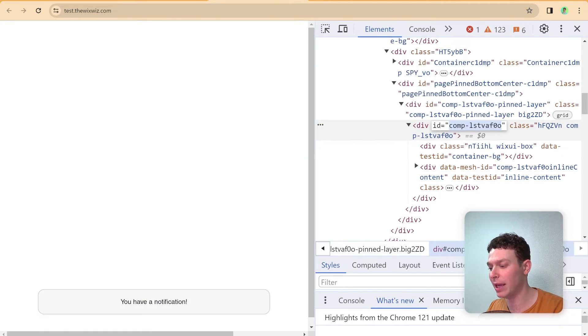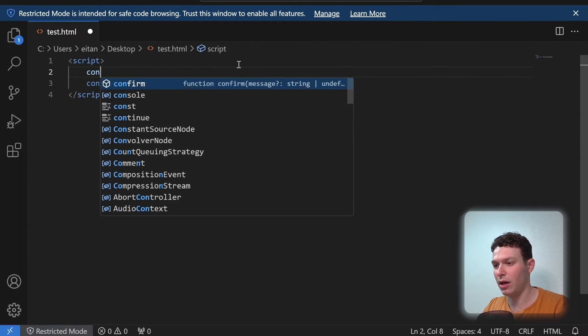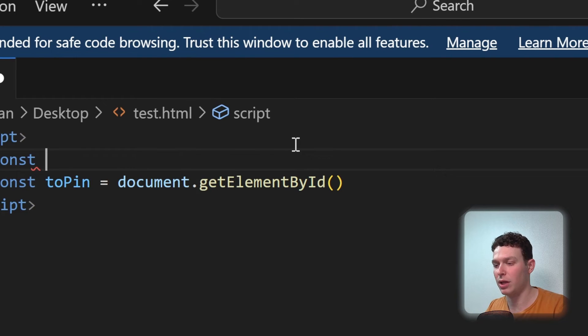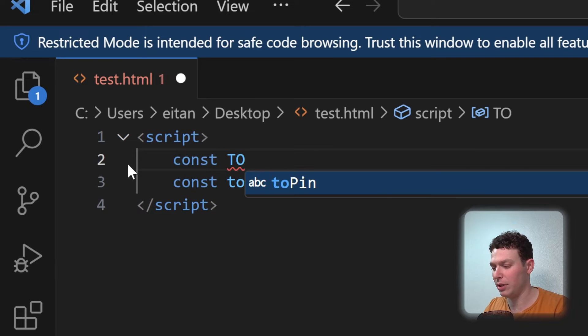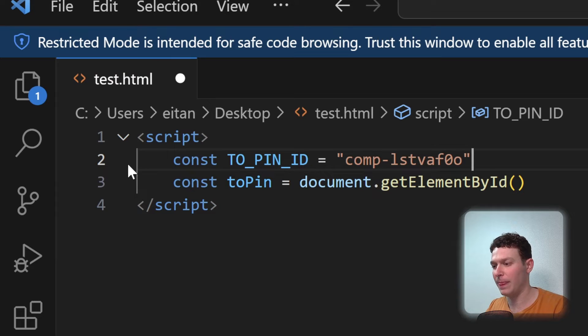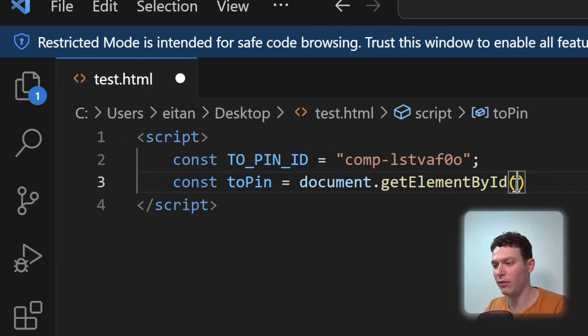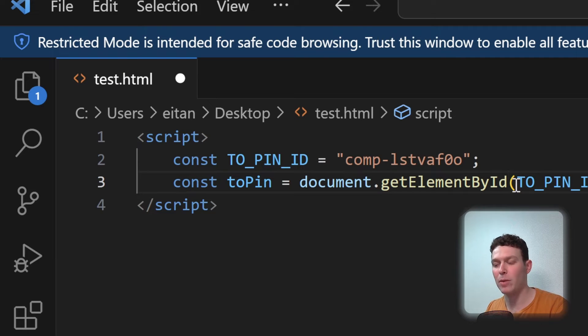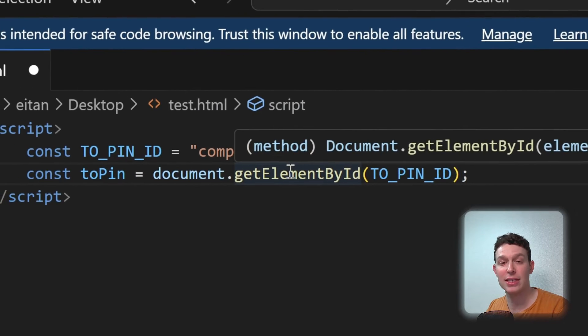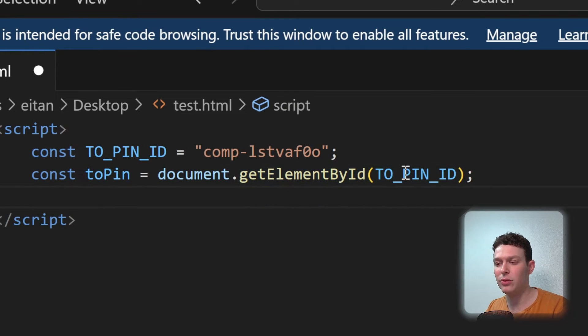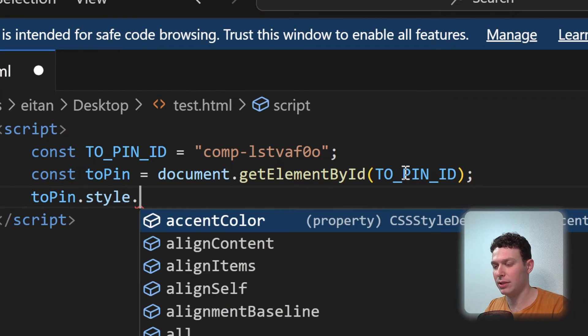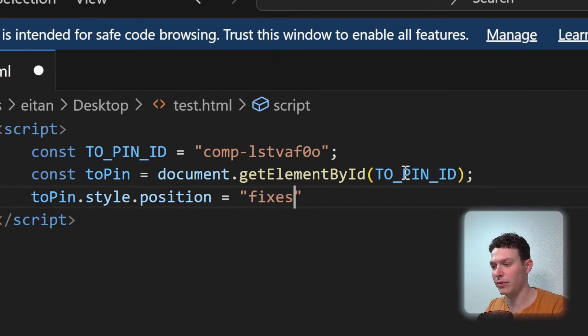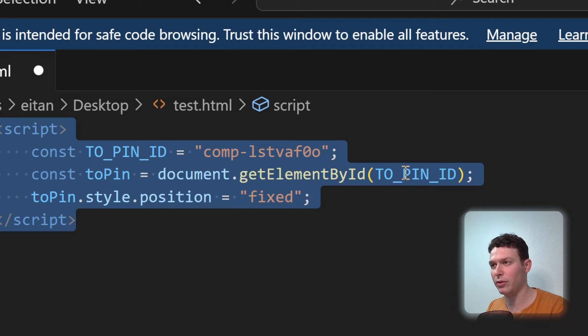And I'm going to head back to our VS code. And I'm going to just say const, zoom in here. So const toPinID, and I'll paste the ID right over here. And then here inside of getElementById, I'll just put our variable, which is toPinID. So now that we have the element essentially selected, all we need to do is to change its styling. So I'm going to say here toPin.style.position equals to, and I'm going to change it to fixed. And let's go ahead and grab all this code now.